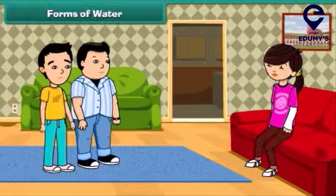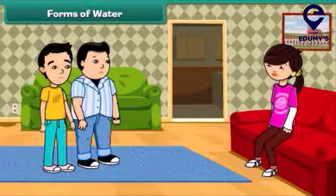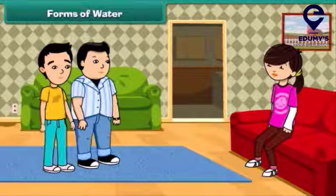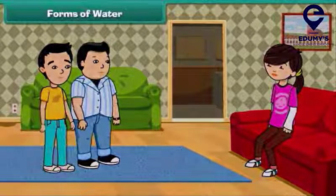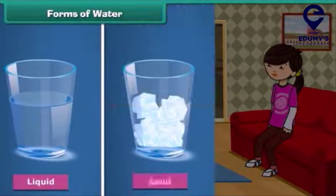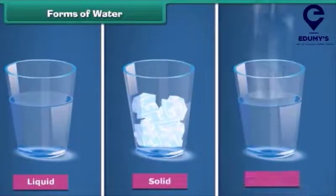Now I will tell you about the different forms of water. Water exists in three forms: liquid, solid, and vapor.